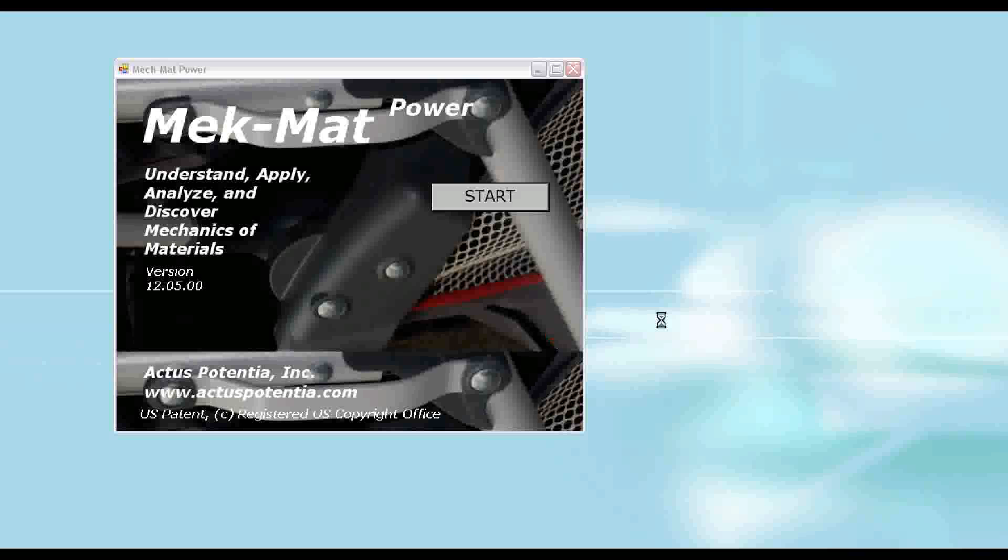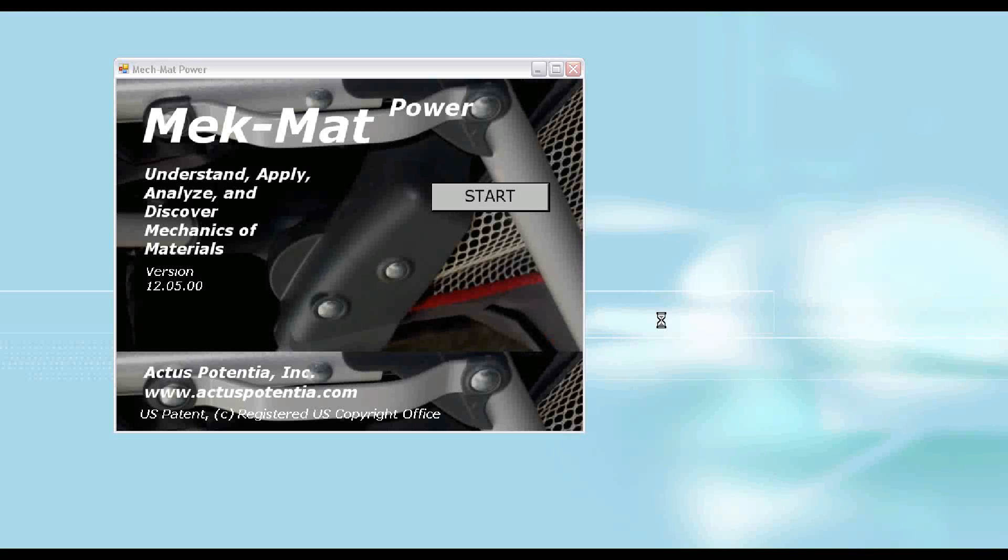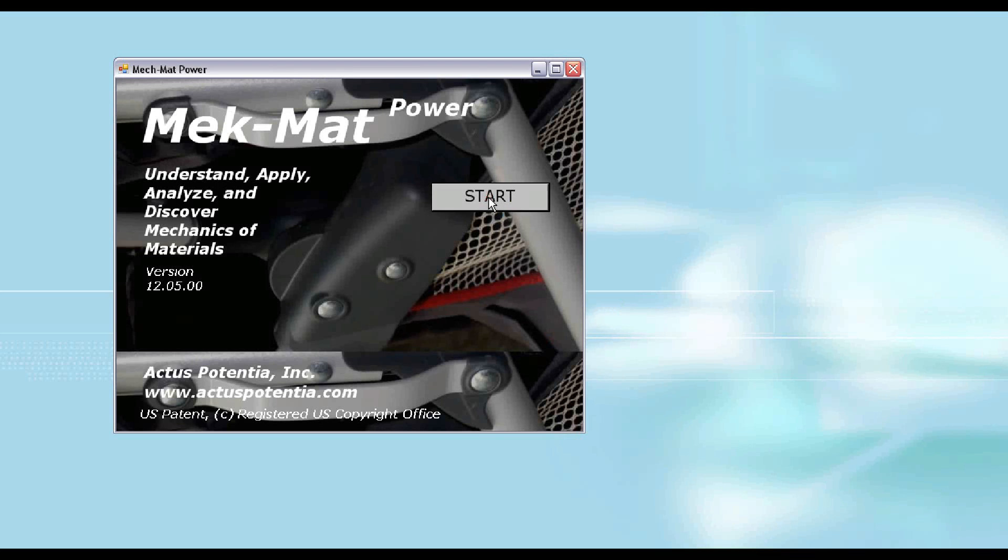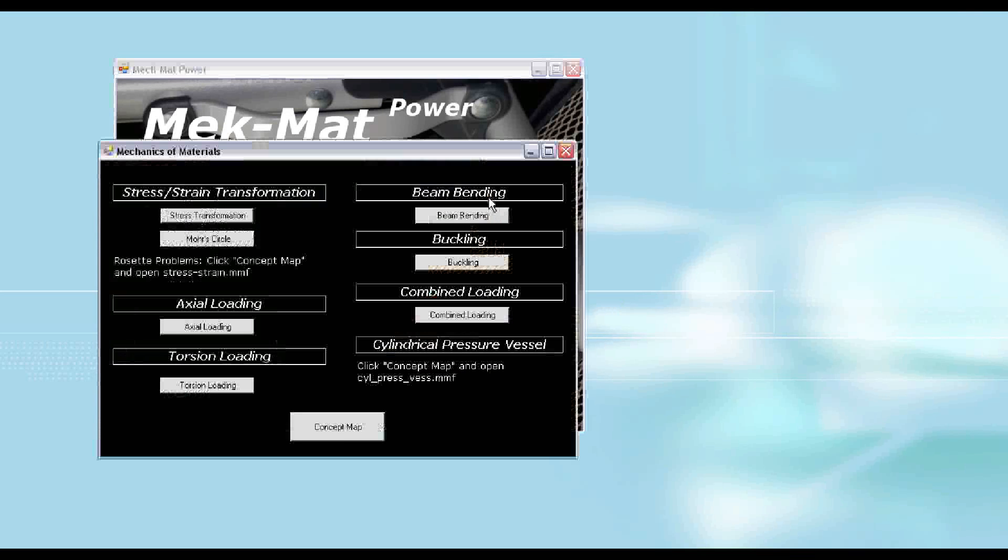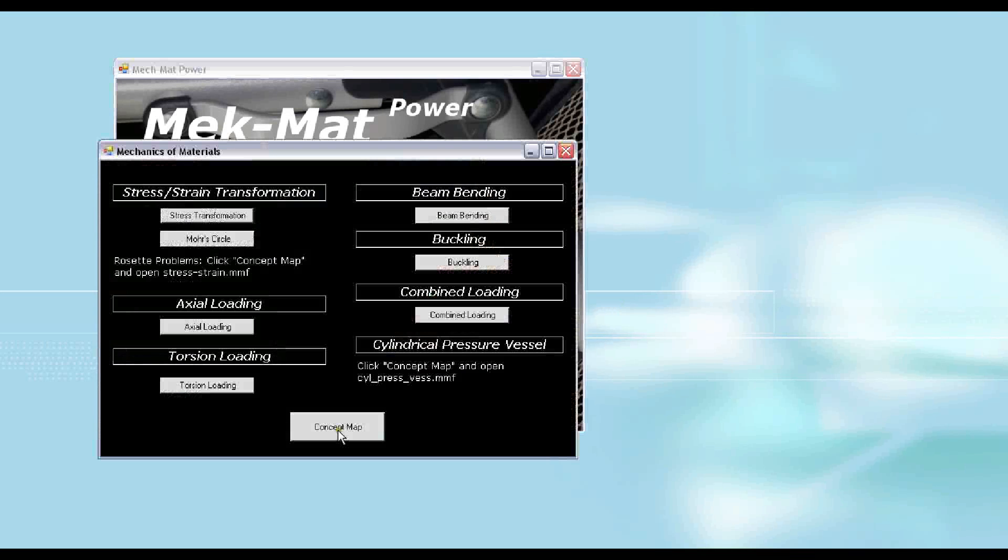In this video we will show the use of the concept map module that is a part of the mechanics of materials software from Actors Potentia. We click on the concept map button which takes us to the concept map module.